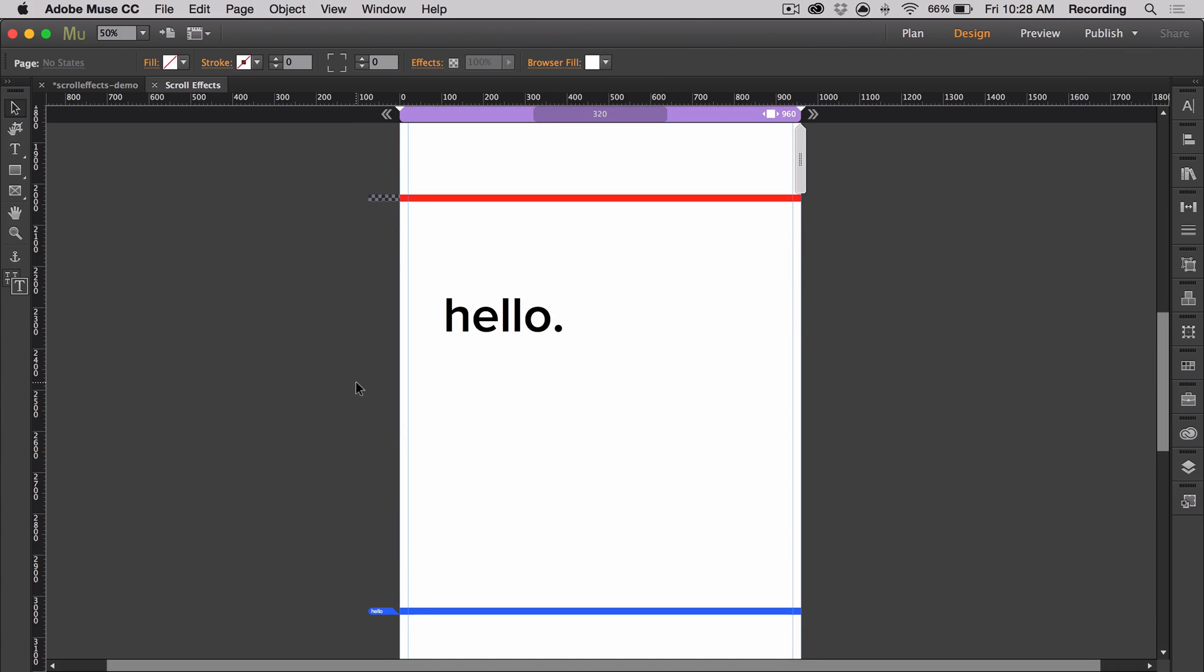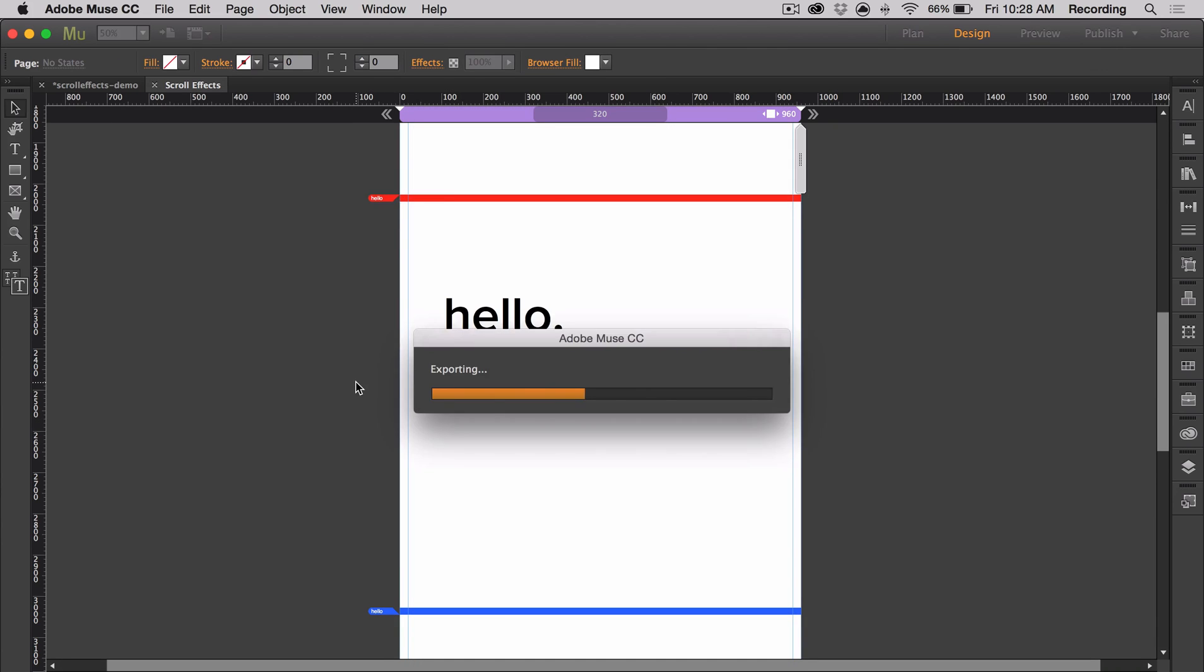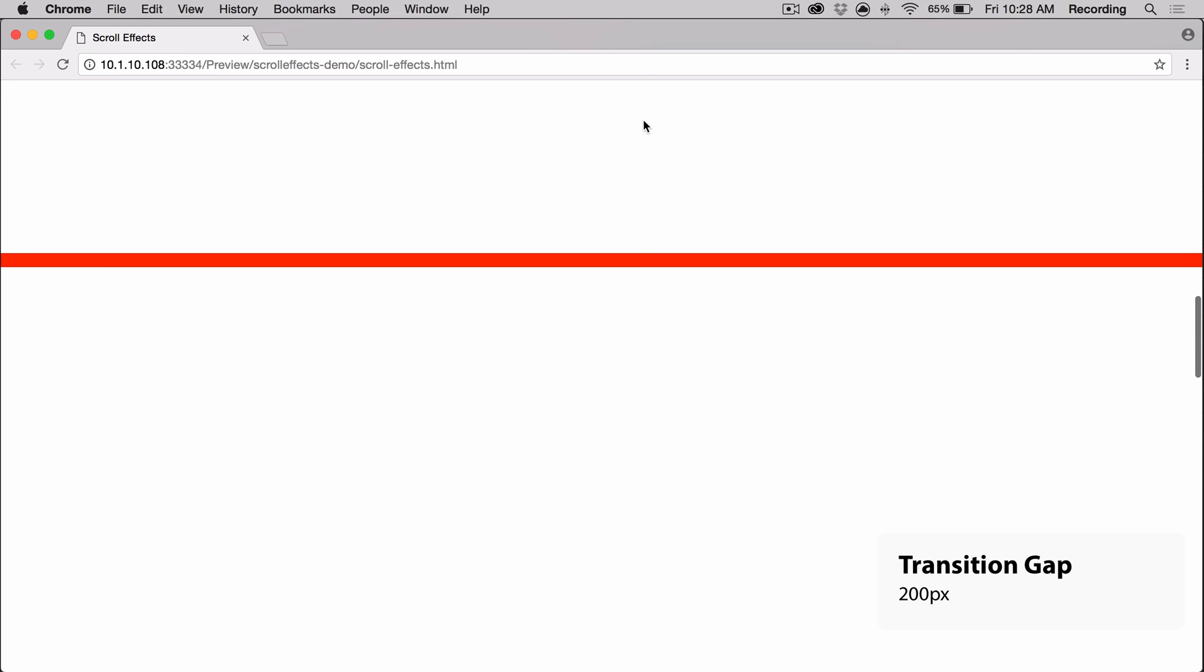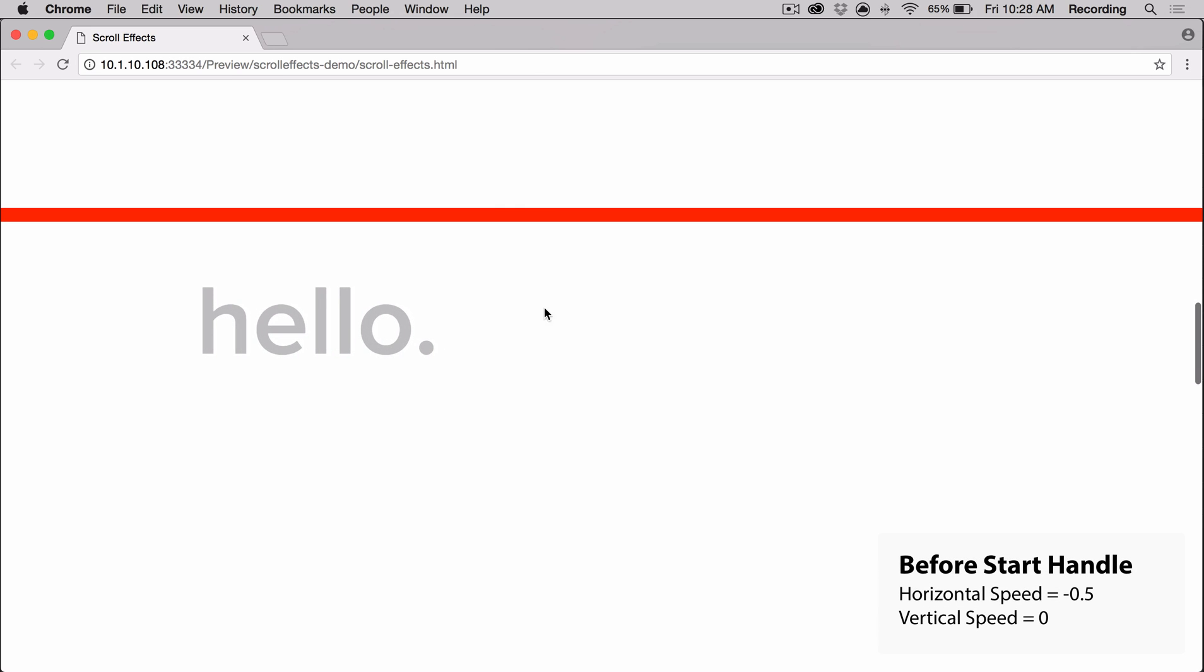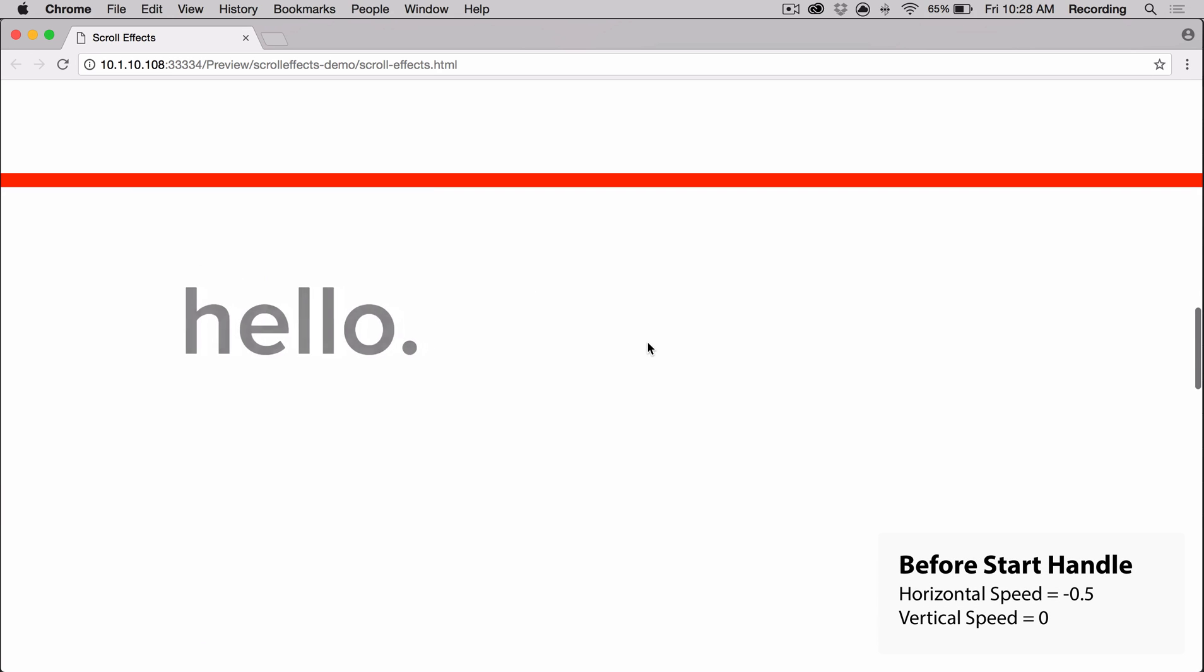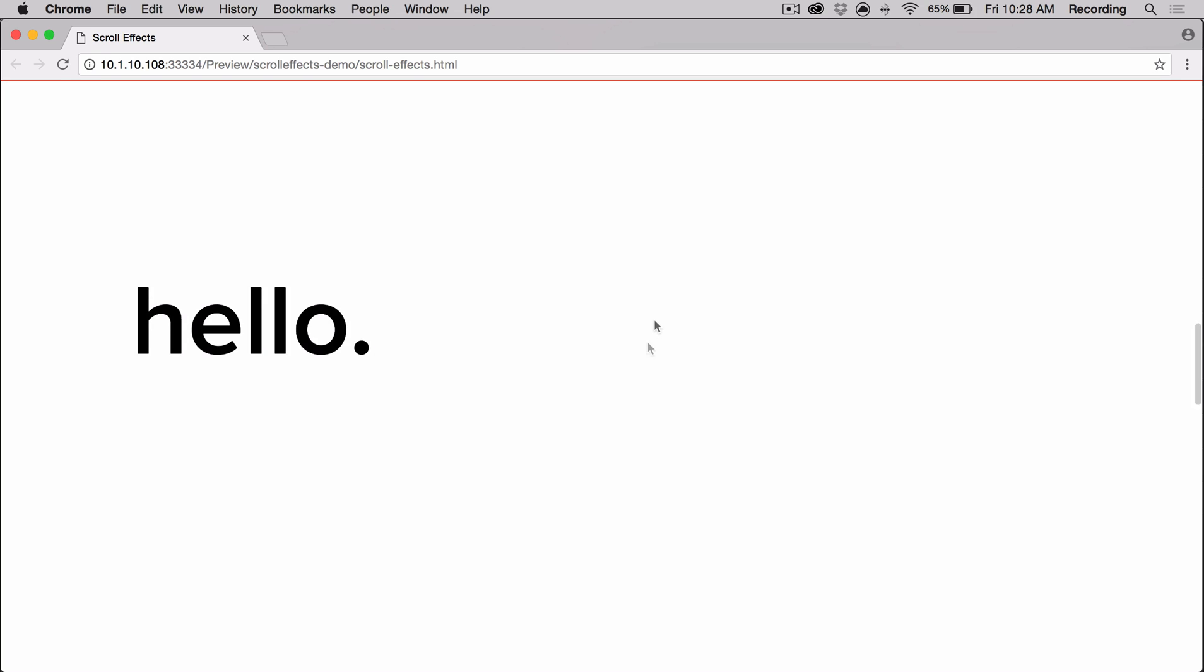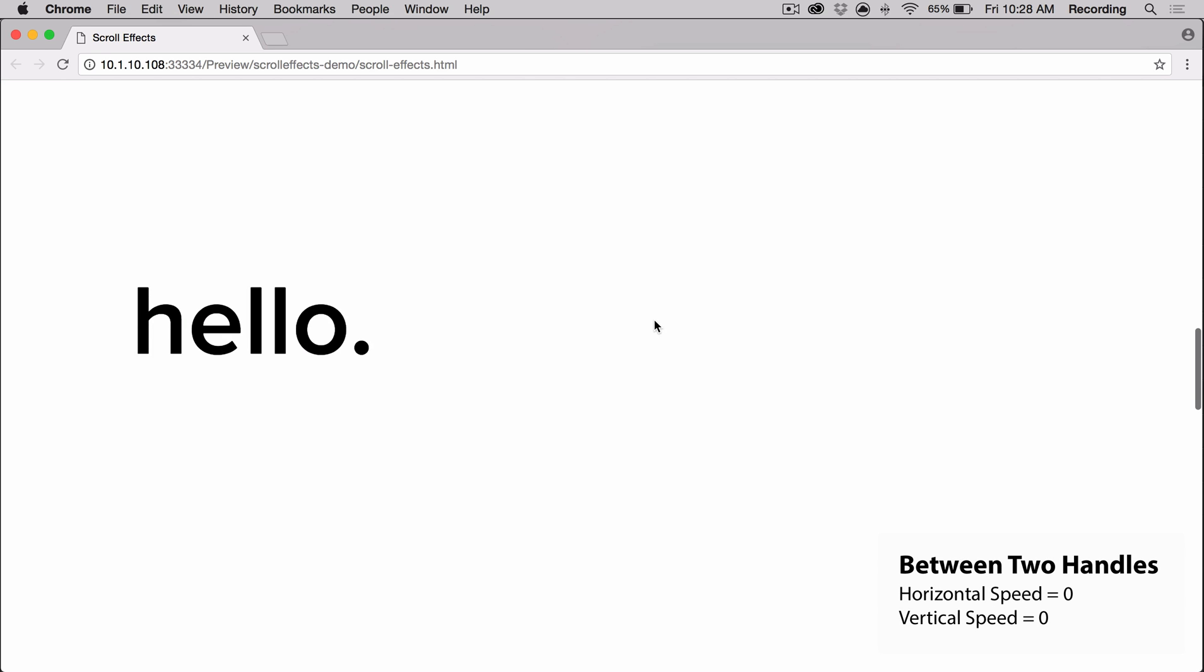And now we can go ahead and preview. As I scroll down the page, you don't see anything because the object is at 0% opacity. Then the start handle enters the page and after 200 pixels reach between the top of the browser and the start handle, it moves from 0% opacity to 100% opacity after the start handle reaches the top of the browser. It stays in place.